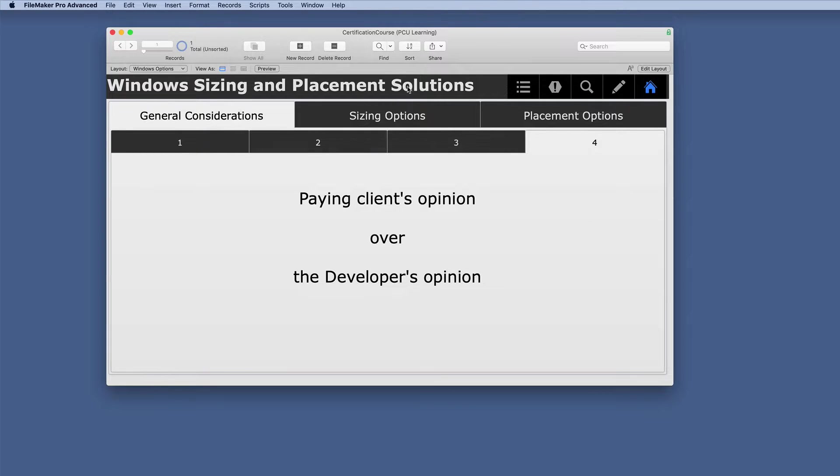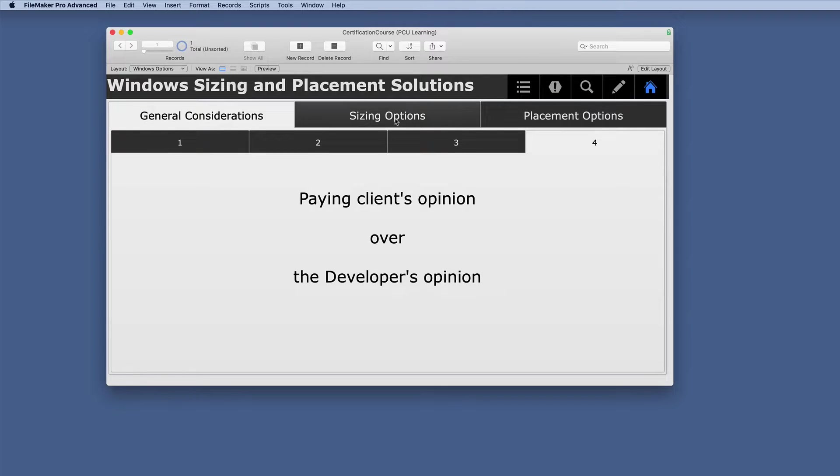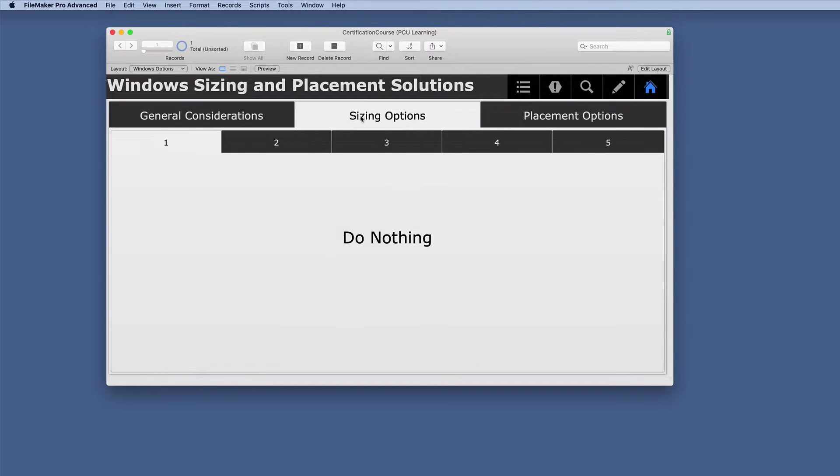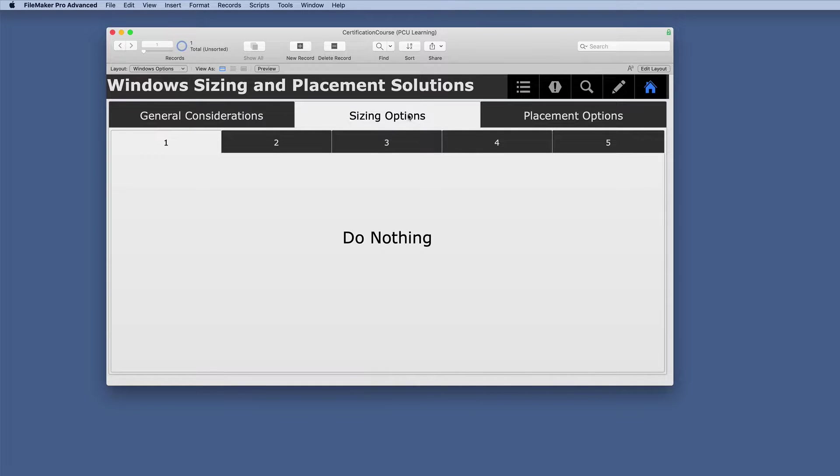When it comes to window sizing and placement, there's actually two things to consider, and that is sizing and placement. So we're first going to go through the sizing options. You have to choose that before you can do the placement.